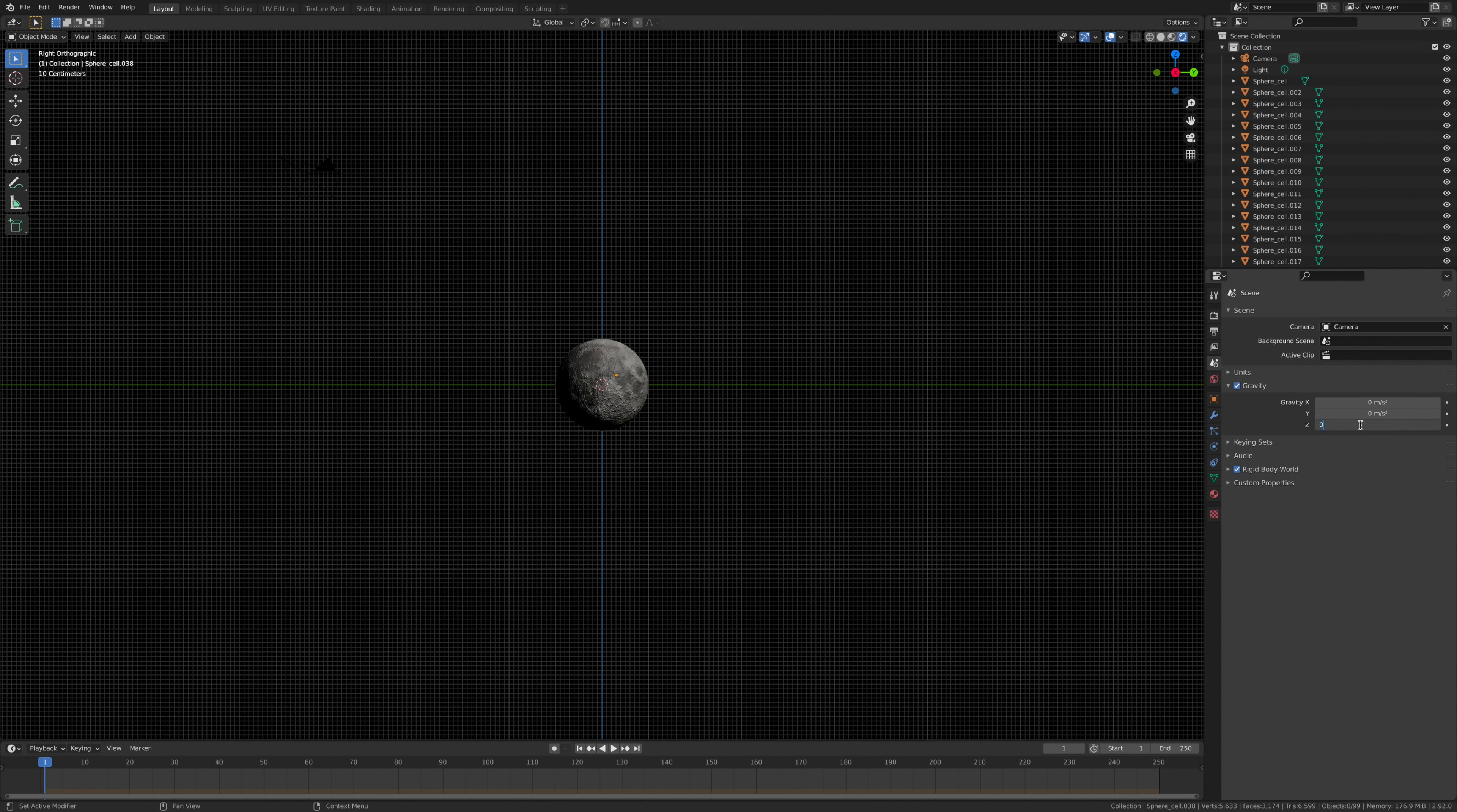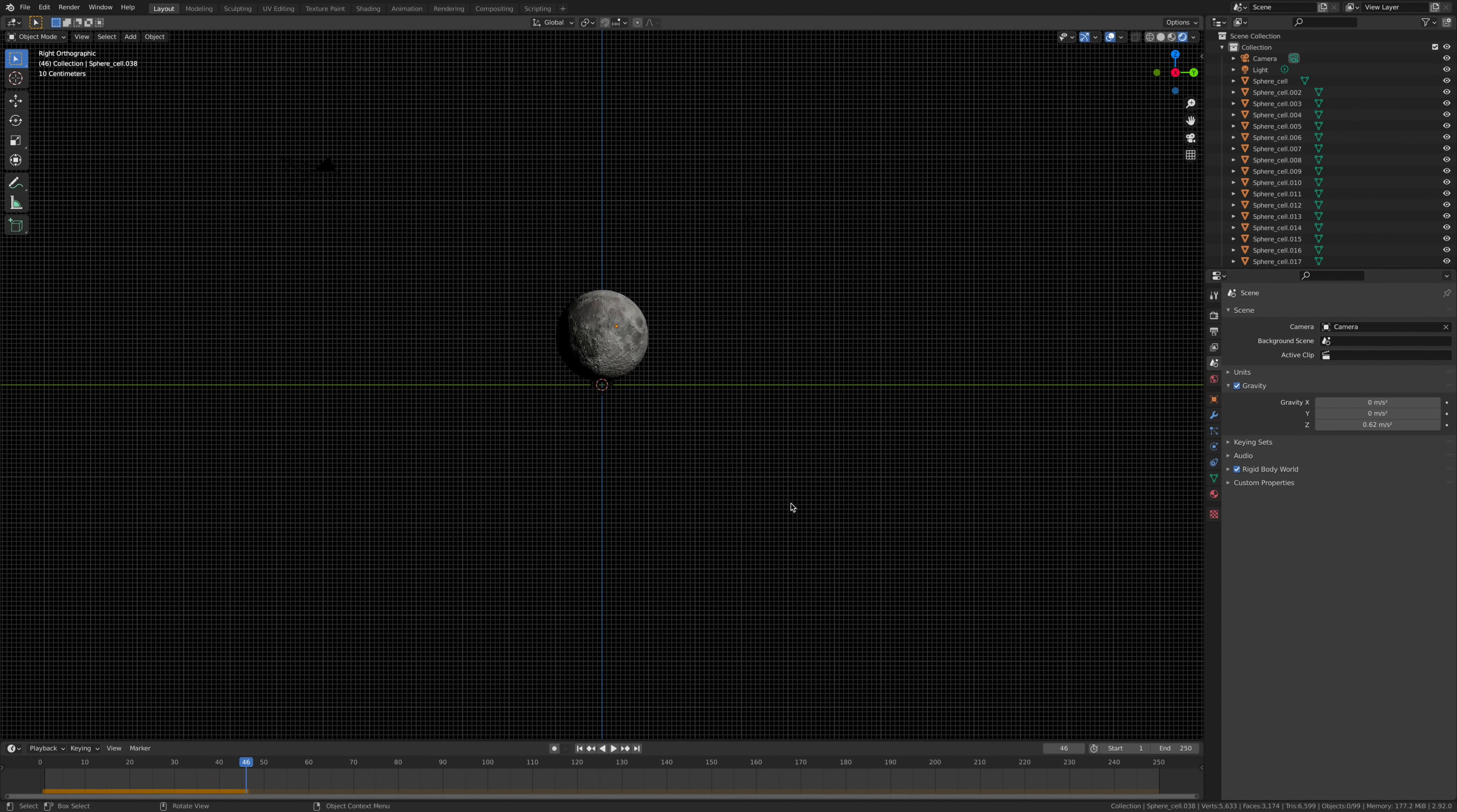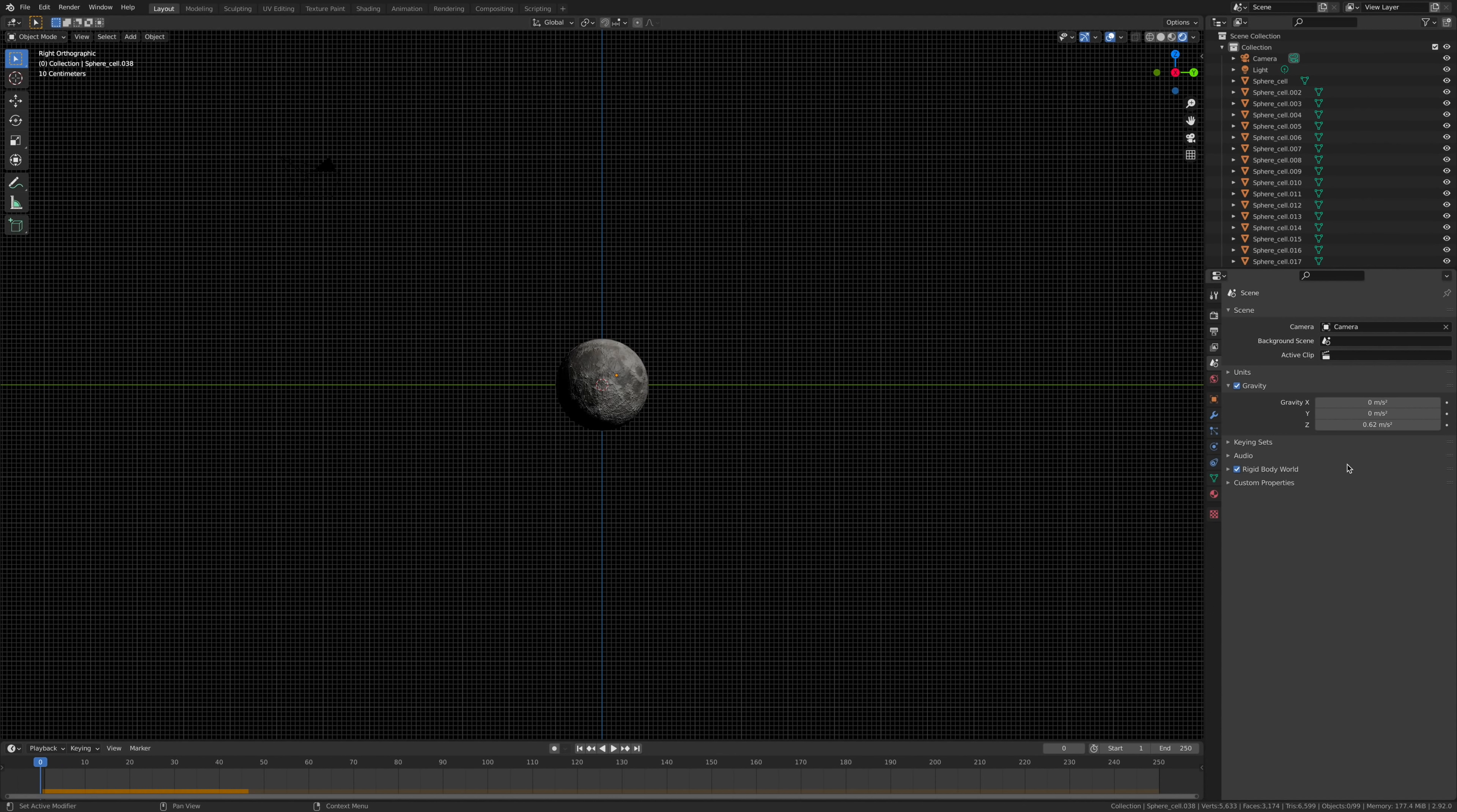You're going to make the gravity zero. Make the gravity plus, the ball will move up. Make it negative, it will go down.